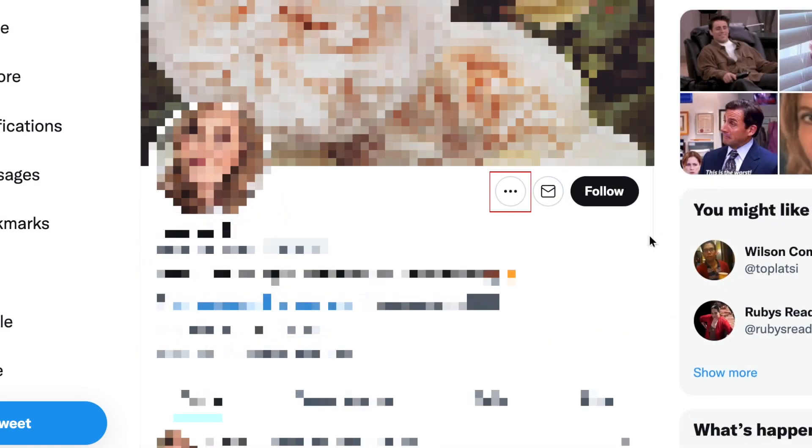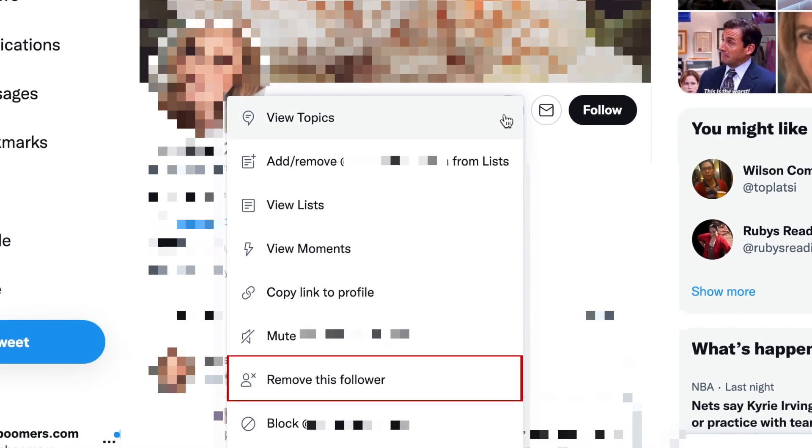You can also go to the profile of a follower, click the three dots on their profile, and select remove this follower from there.